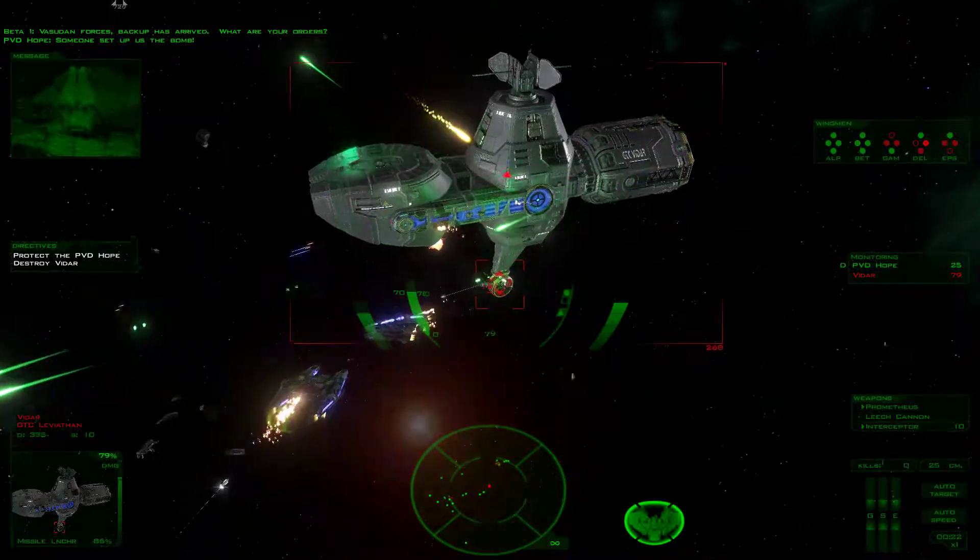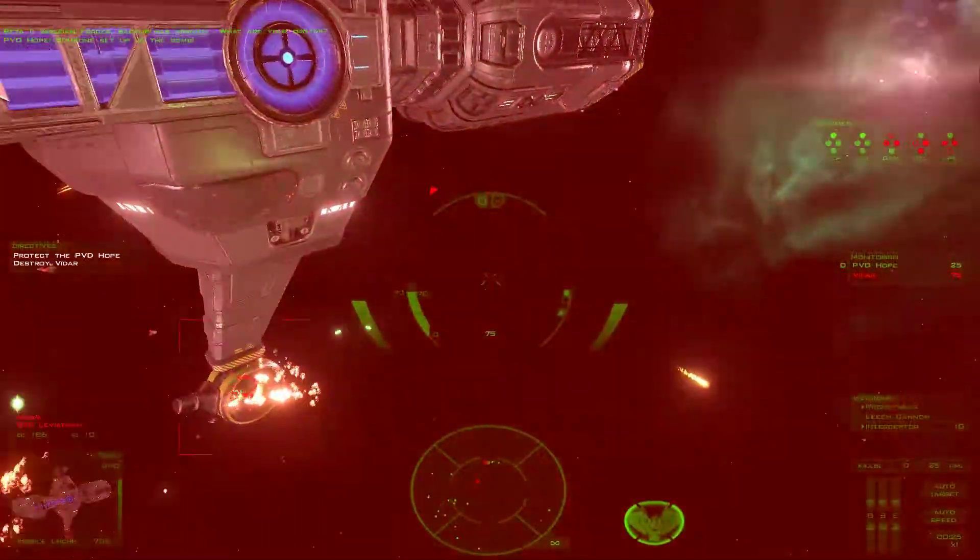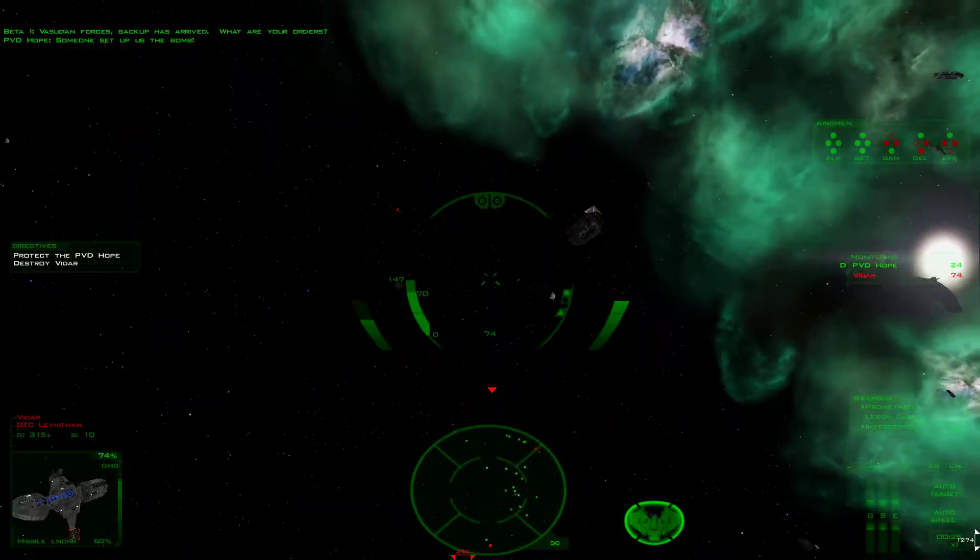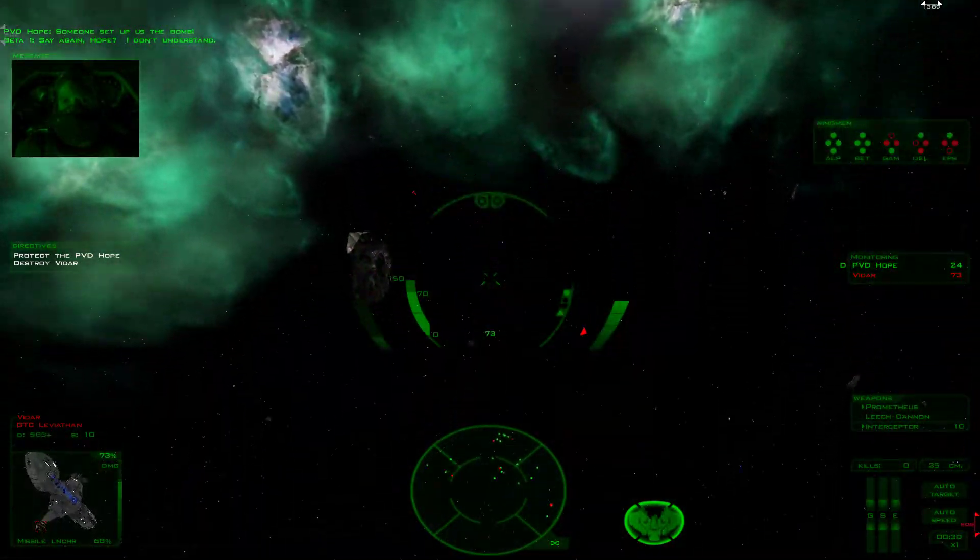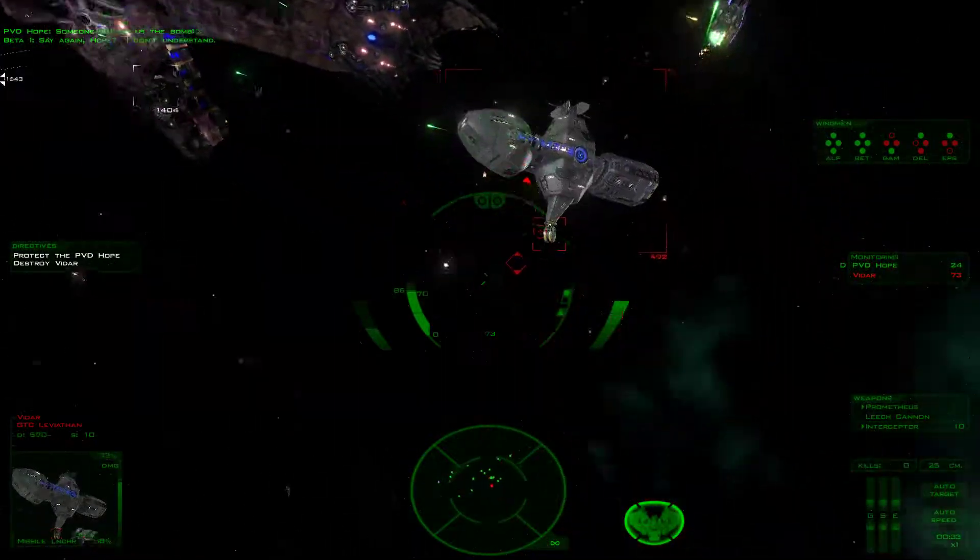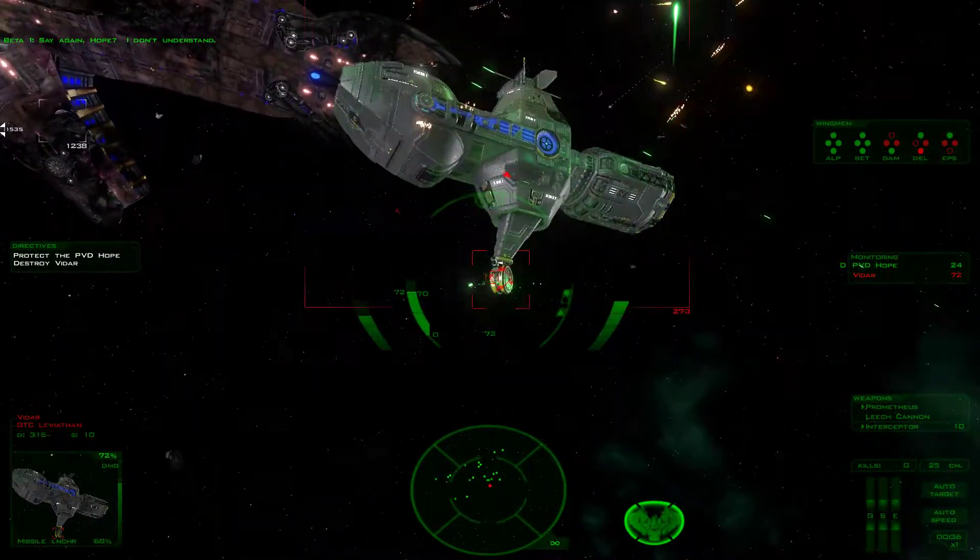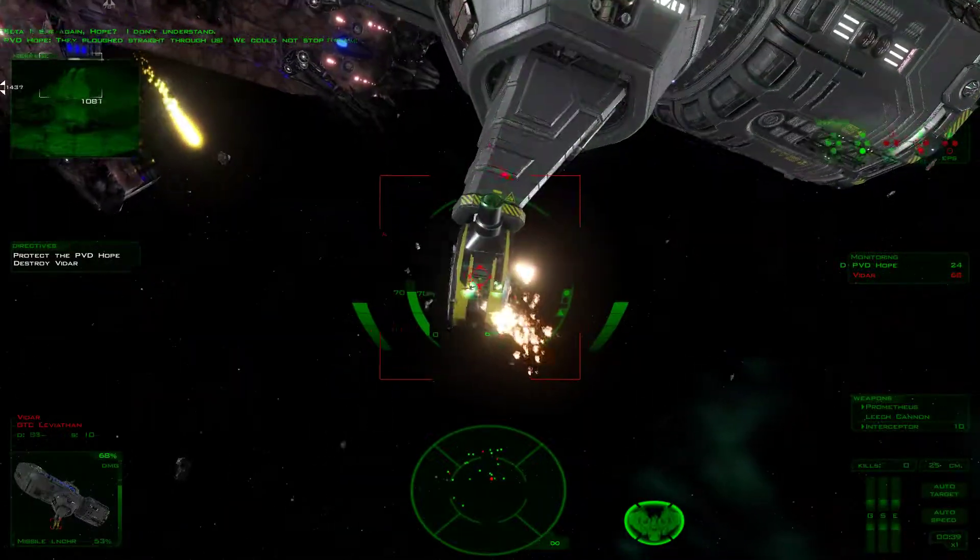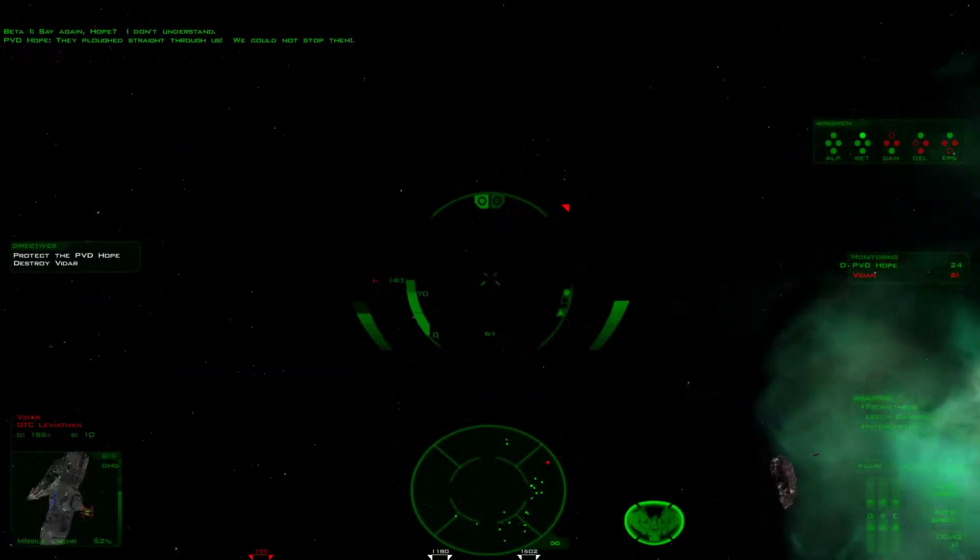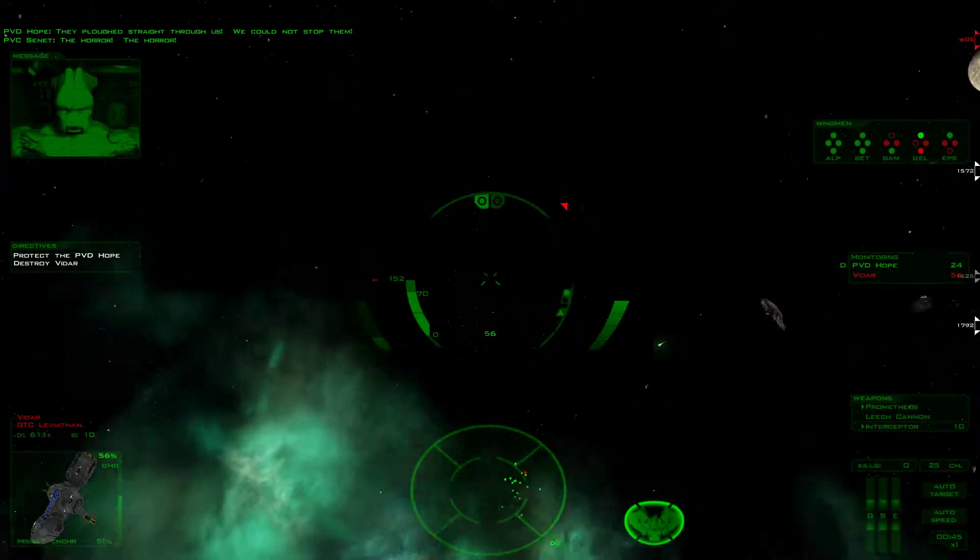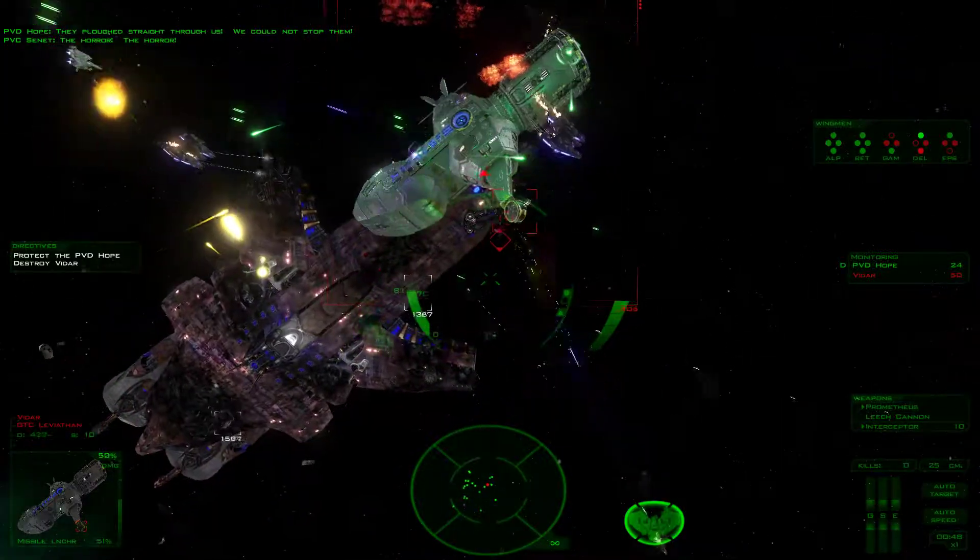Someone said about the bomb. What? Really? Say again, Hope? I don't understand. I can't signal. Big clouds straight through us. You should not stop them. The horror! The horror! The horror!